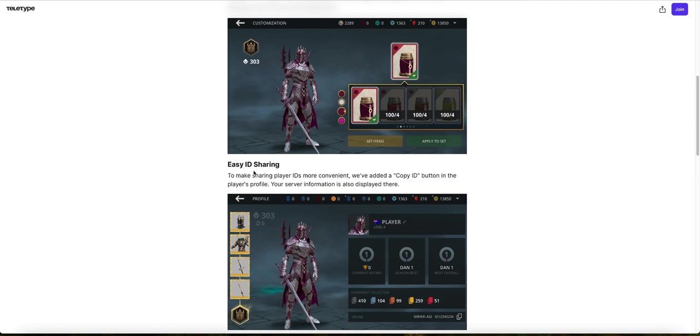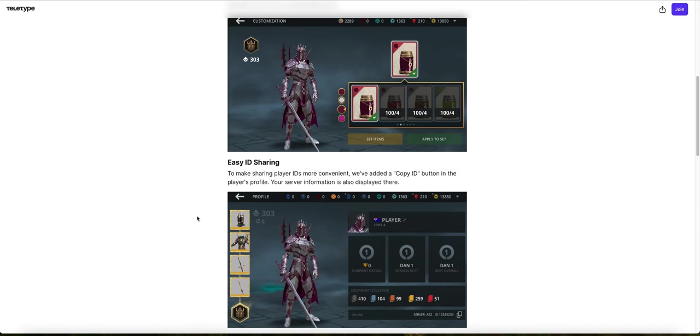Easy ID sharing. To make sharing player IDs more convenient, we've added a copy ID button in the player's profile. Your server information is also displayed there. Not really a huge change to me, to be honest. You could just take a screenshot of your player ID. You don't have to go to your profile and copy the ID, but it is a nice feature to have.